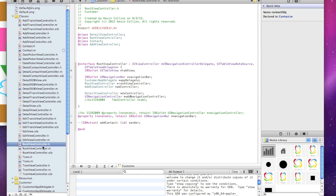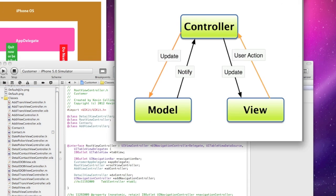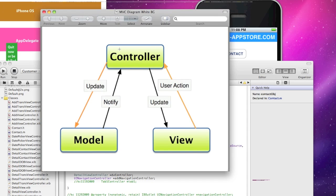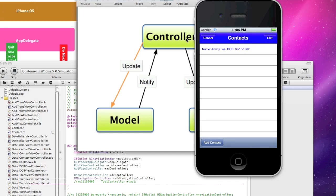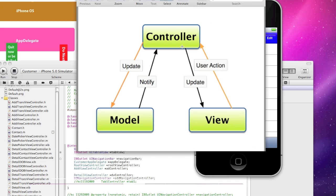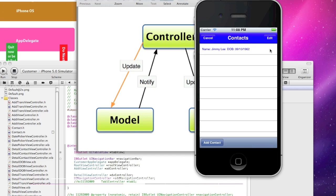The root view controller is considered the controller, the database is the model, and then there's the view. From the main page, the root view controller contacts the model, returns the array into the table view, and displays it in the view. It then waits for an action — in this case we're going to talk about a swipe, which triggers the delete.